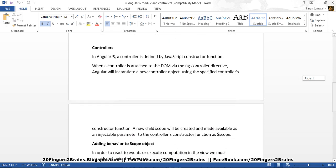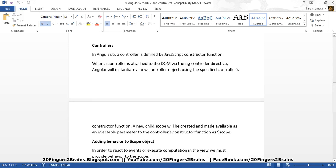Now let's move to controllers. In AngularJS, a controller is defined by a JavaScript constructor function. When a controller is attached to a DOM via the ngController directive, Angular will instantiate a new controller object using the specified controller's constructor function. When you use the ngController directive with a div tag, Angular calls the constructor of that controller and creates the object of that controller. While creating that controller's object, a new child scope will be created and made available as an injectable parameter to the controller's constructor function as $scope. So each controller will have its own private scope.